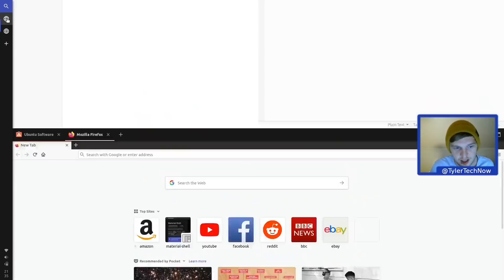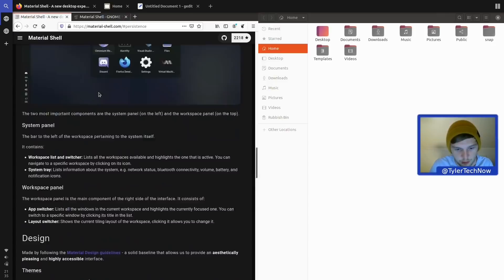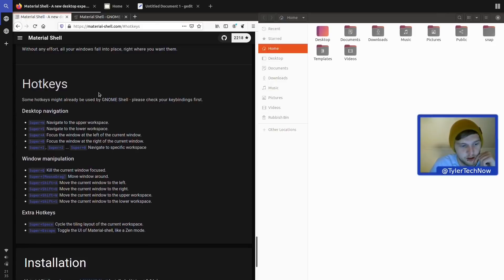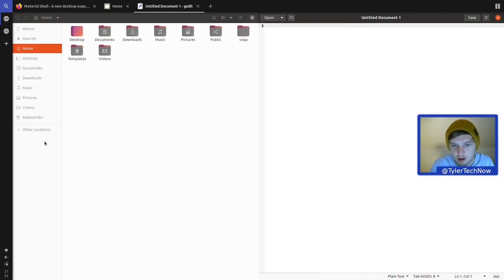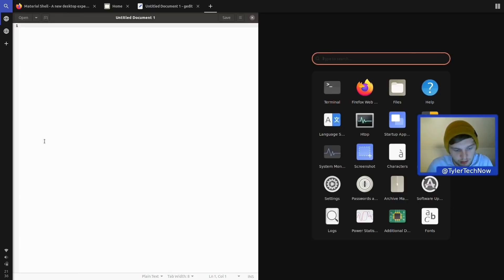Let's check the keyboard shortcuts. Super+W navigates to the upper workspace. These workspaces are shown on the left. Super+A and Super+D focus the window to the left or right of the current window — using the W/A/S/D gaming-style keys. Let's give that a go: pressing Super+D moves right, and when you've got more than one window it cycles between them as well.